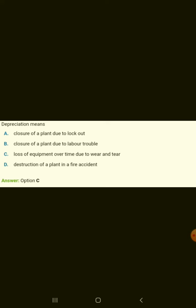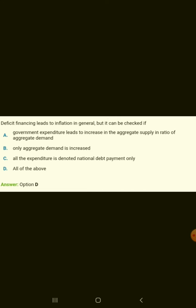Depreciation means loss of equipment over time due to wear and tear. Deficit financing leads to inflation in general, but it can be checked if government expenditure leads to an increase in the aggregate supply in ratio of aggregate demand.